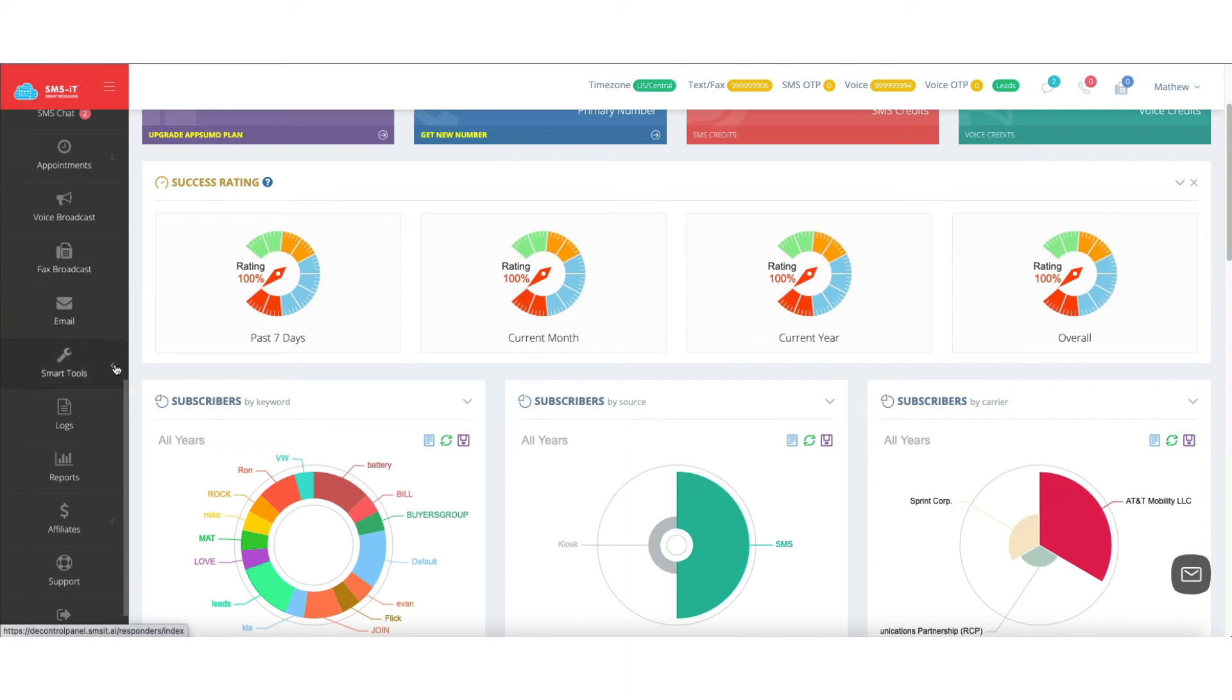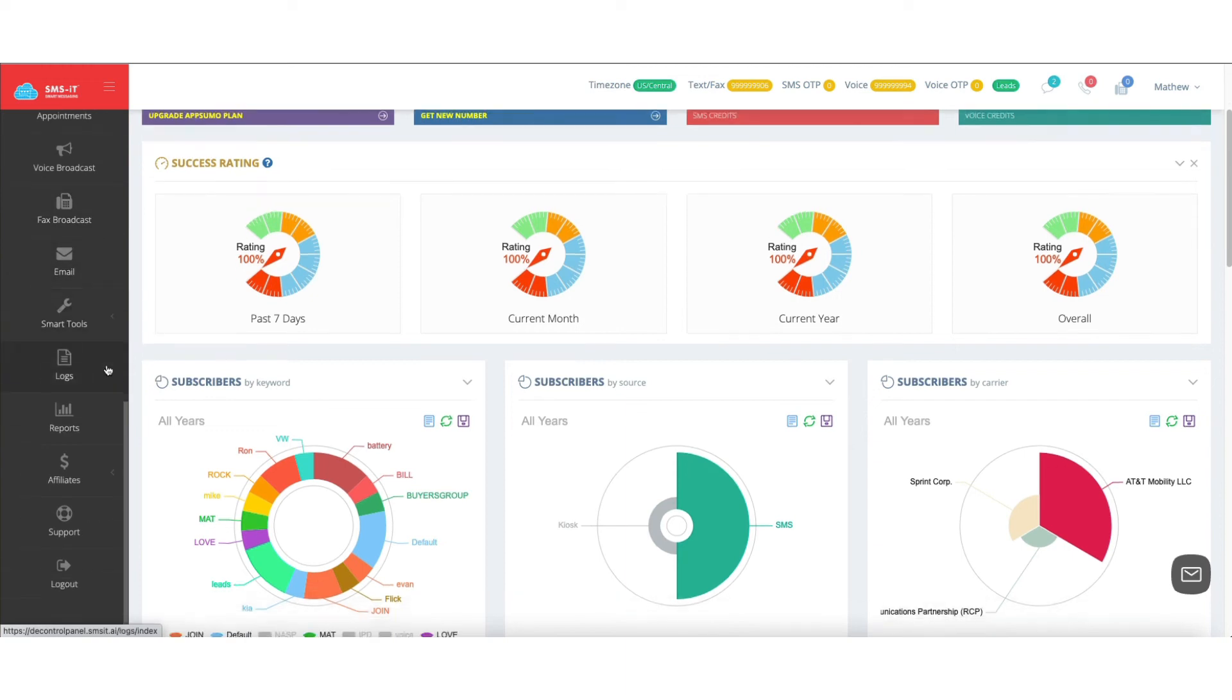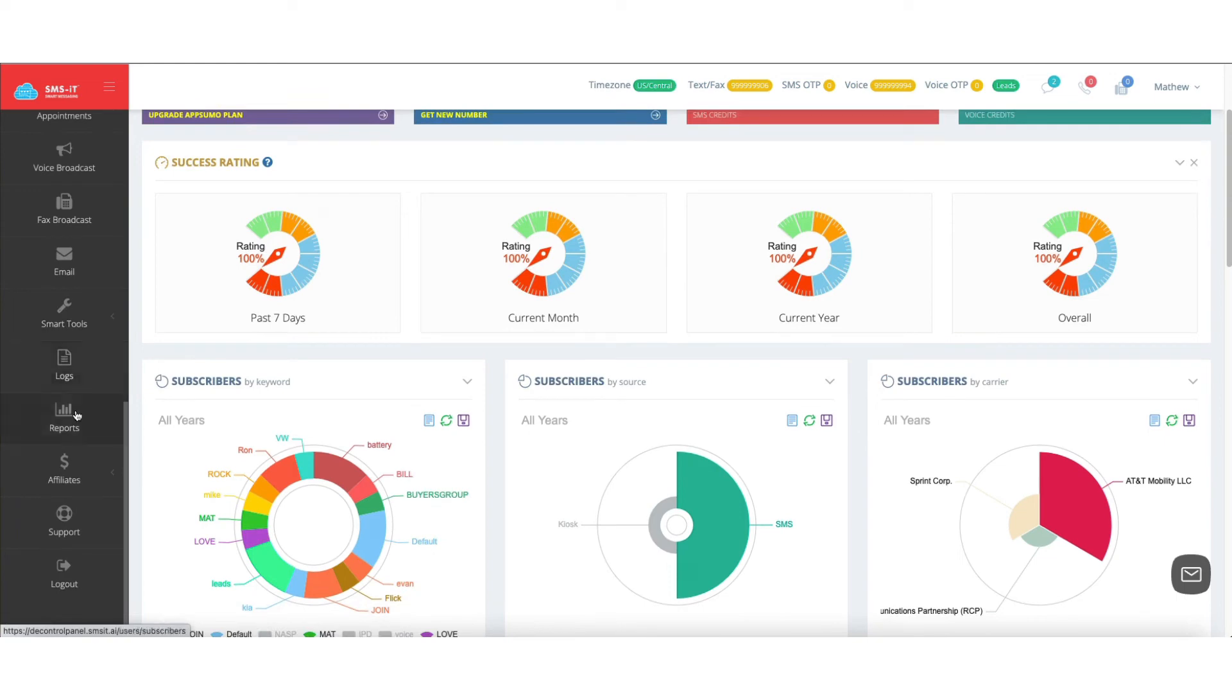And then you've got your smart tools, which we'll go through in detail. Logs, reports, affiliate info, support, and the ability to log out.